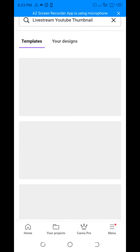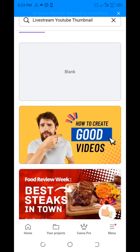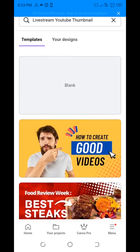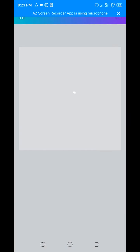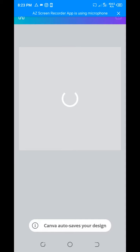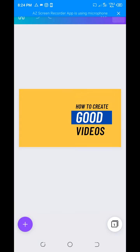Once you click on it, you see something like this — there's a blank one and there is a well-designed one. You can choose either the blank or the one that has already been designed. That option is only available if you have the Canva Pro version.